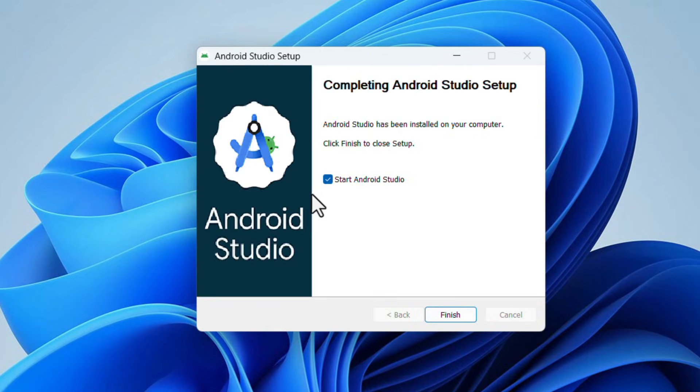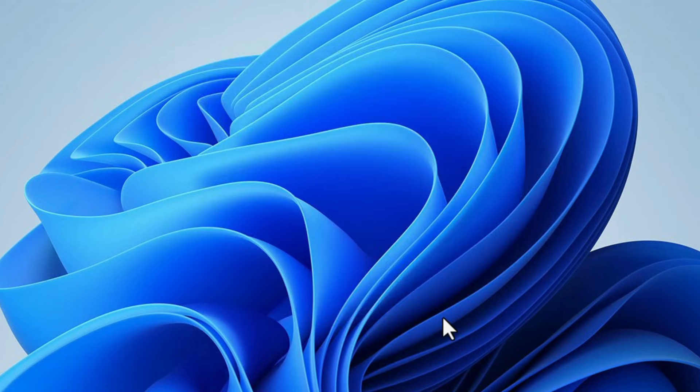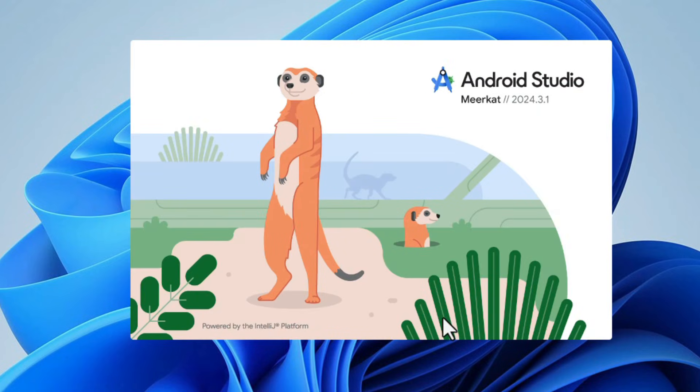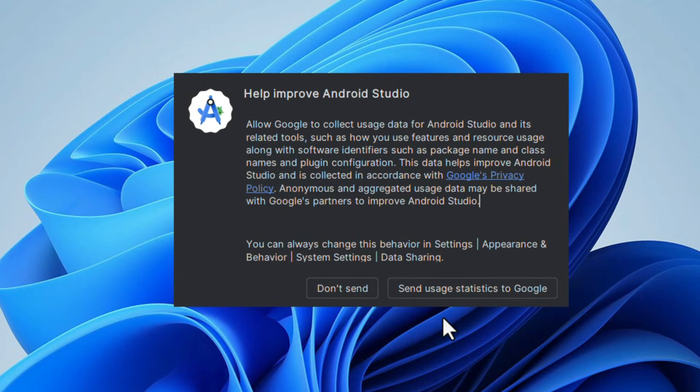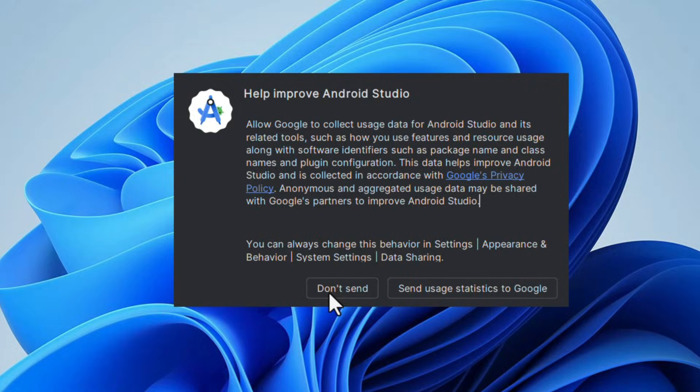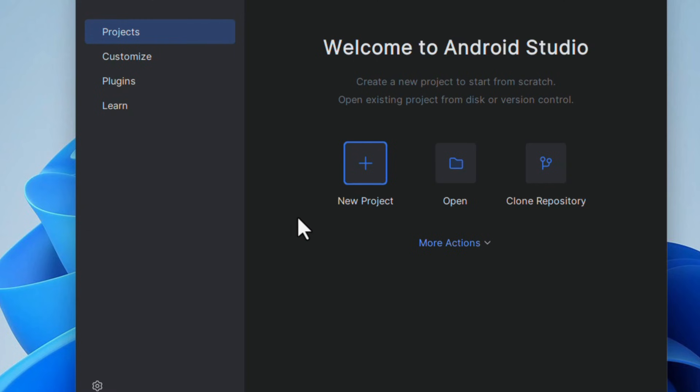Here the Start Android Studio checkbox is checked, so click on Finish. Android Studio will open. Once the setup is complete, it will ask one prompt. Just click on Don't Send.